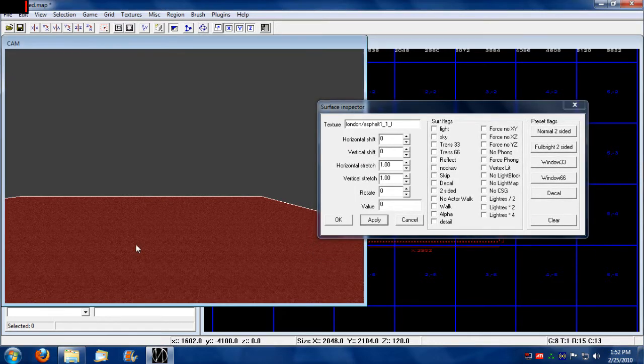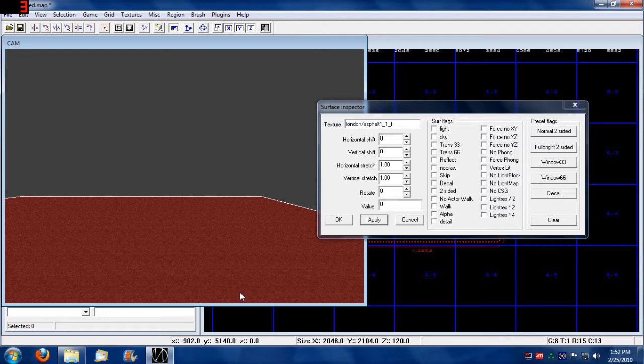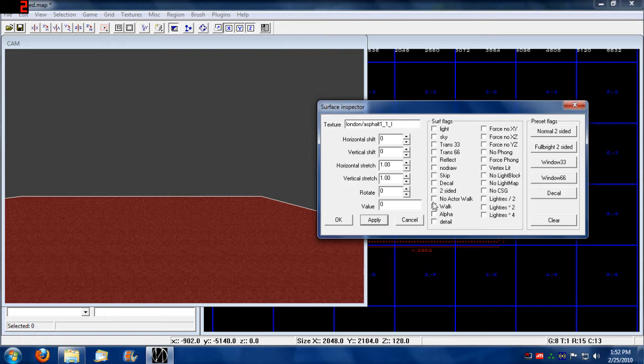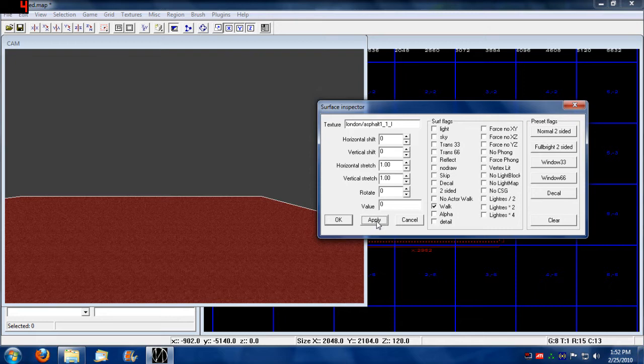That essentially gives the currently selected surface and its flags. When you're making a walkable surface, you've got to set its flag to walkable. Otherwise, you won't be able to move when you export your map.